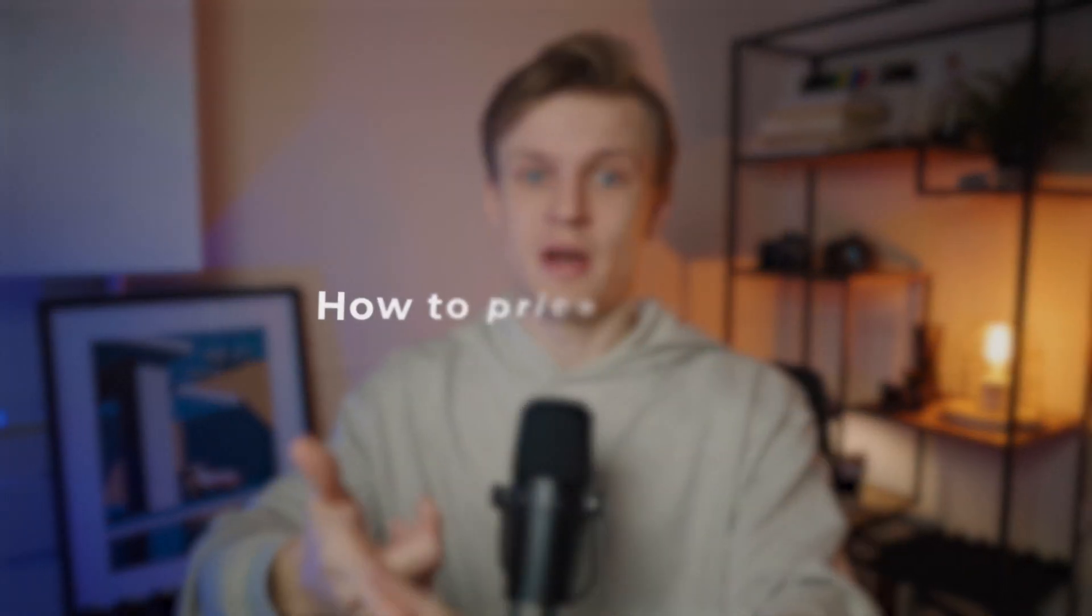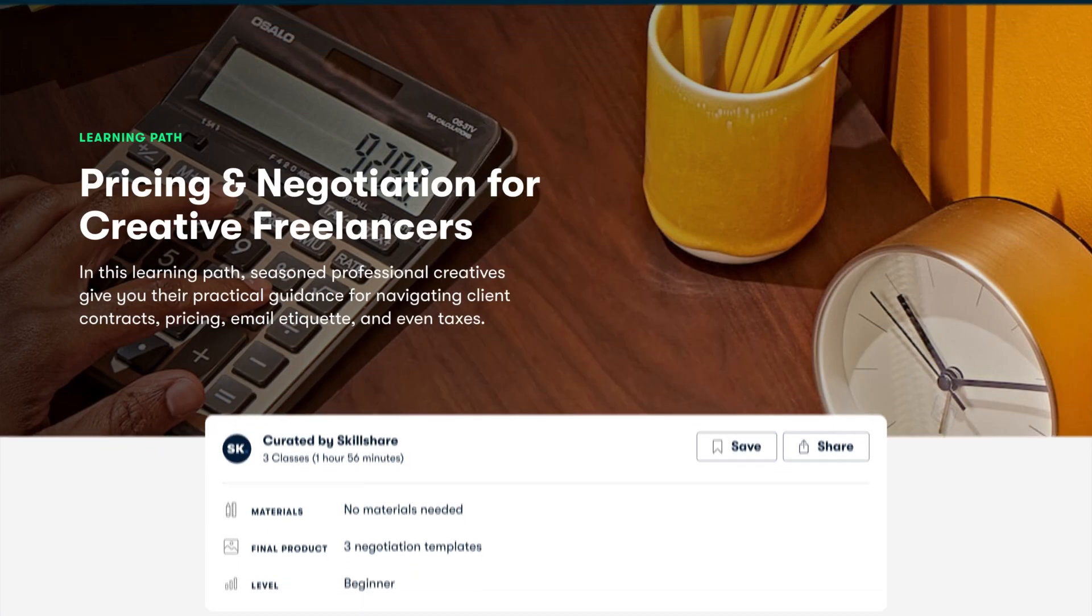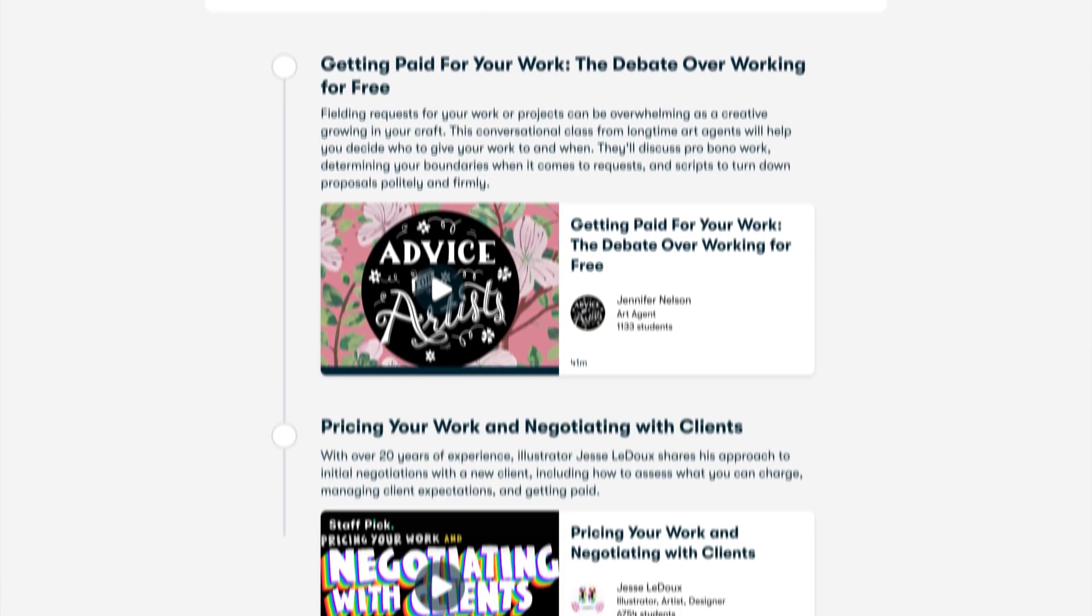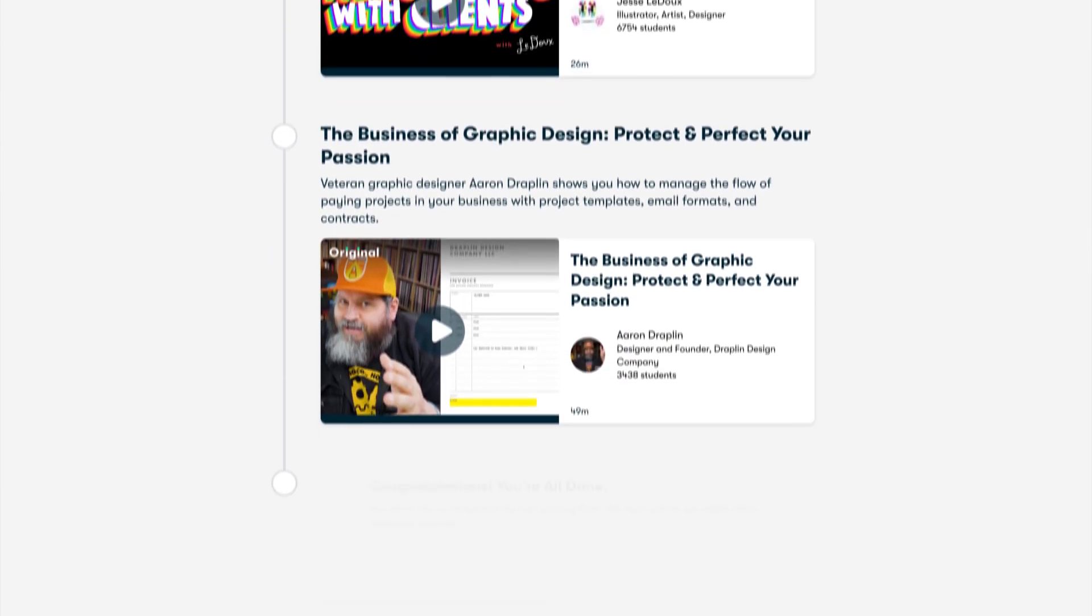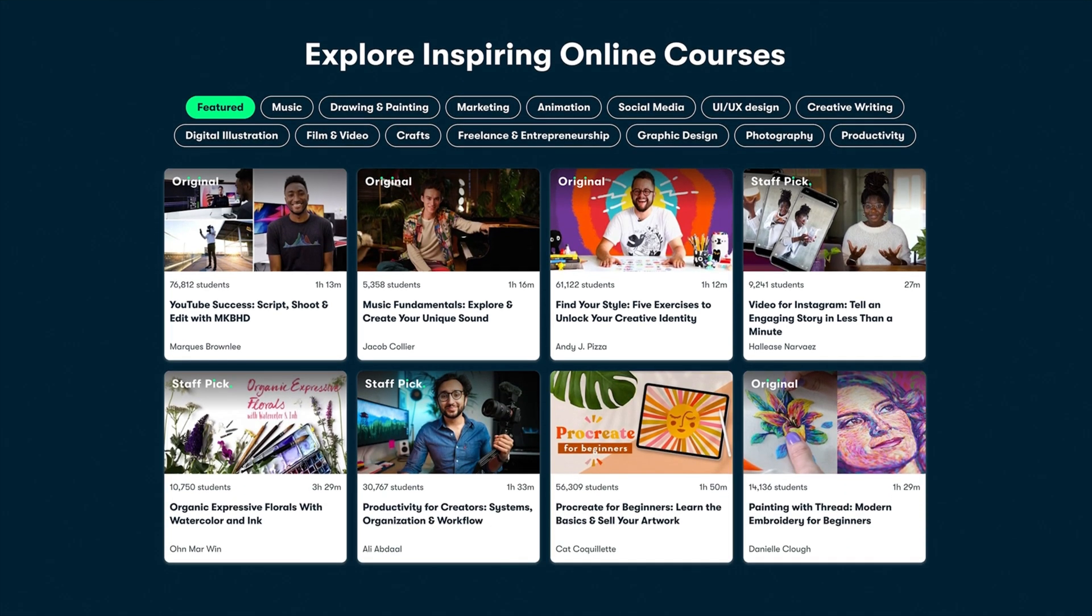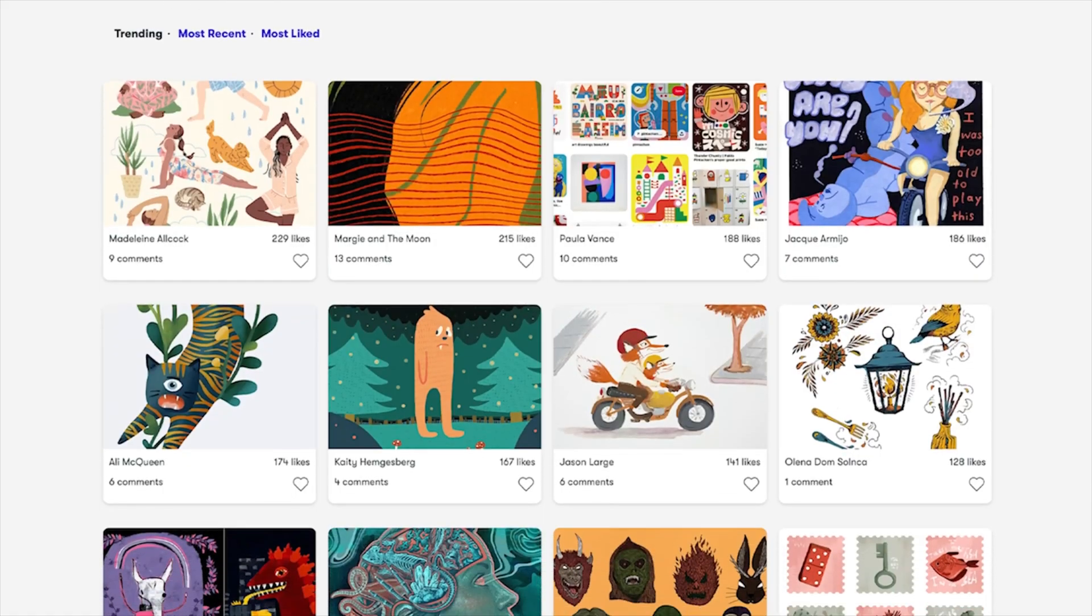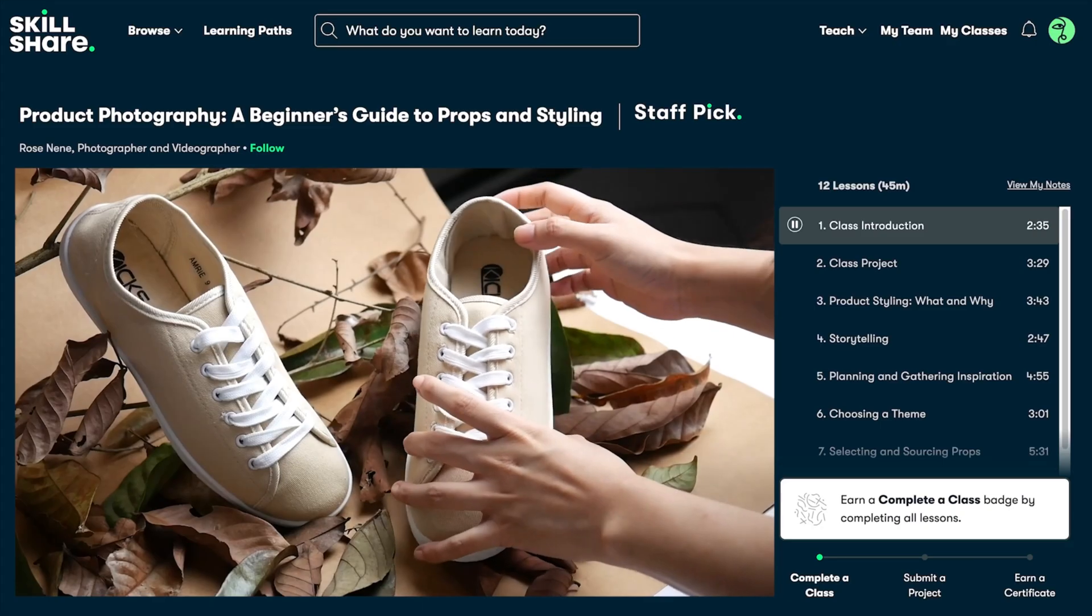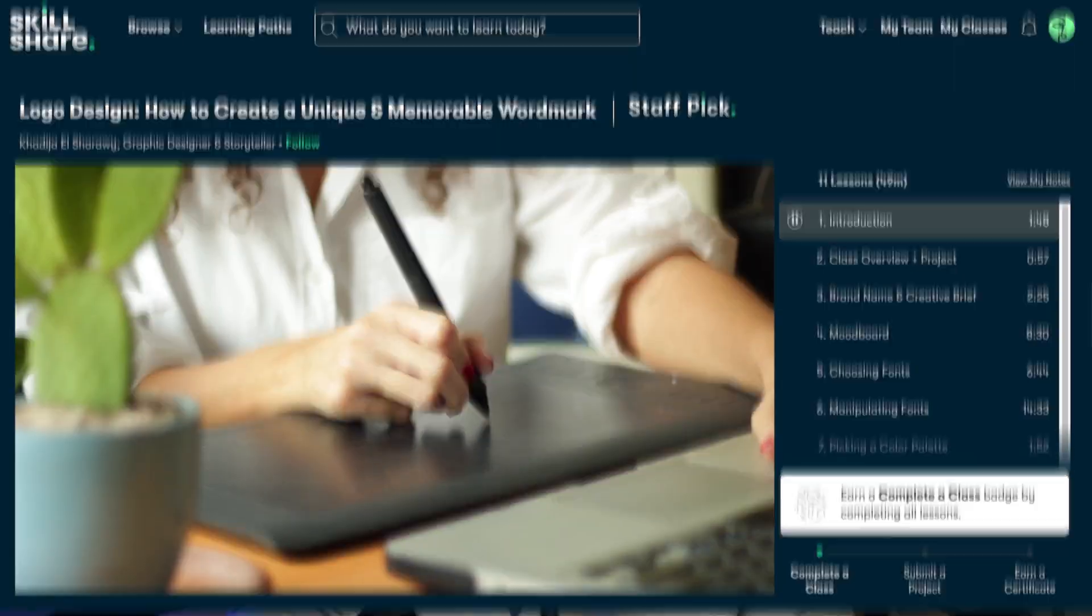One thing that I get asked a lot in my community is how to price myself. How much can I ask? Is this too much or maybe I'm not asking enough? And there's this learning path called pricing and negotiating for creative freelancers. I went through it and I think it answers these questions perfectly. Learning paths are handpicked classes meant to be taken in order. They are available in a range of experience levels from beginner to advanced and a variety of categories including design, productivity, creative freelancing, tools and software like Procreate and Blender.